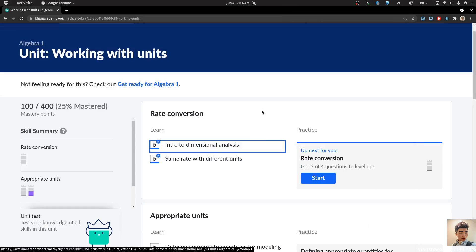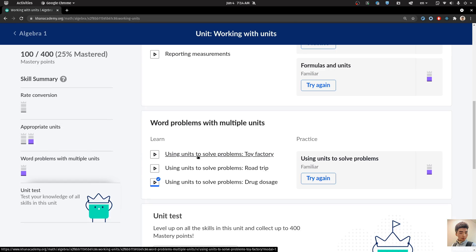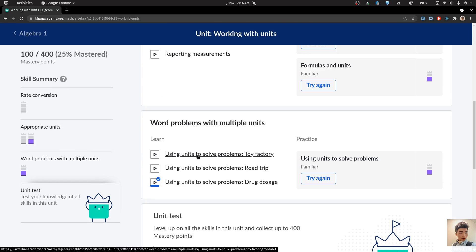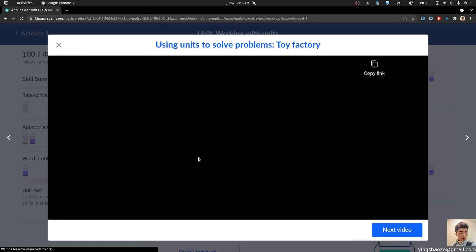Okay, he just introduced us a way to convert different unit representations. In another way, I just introduced how we can convert a number to different units. Let's watch one of the videos to see what's going on.